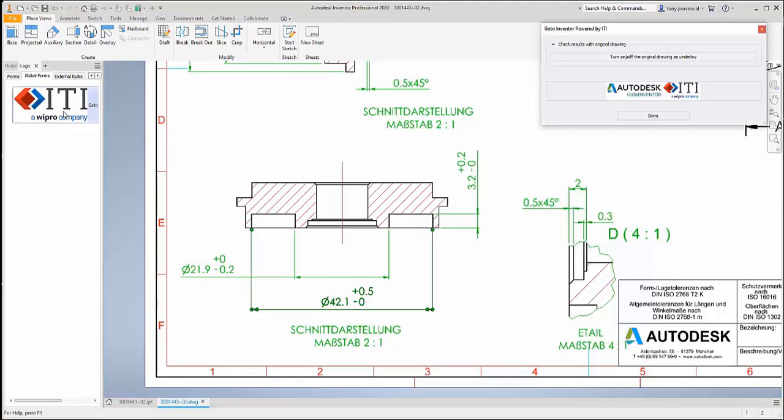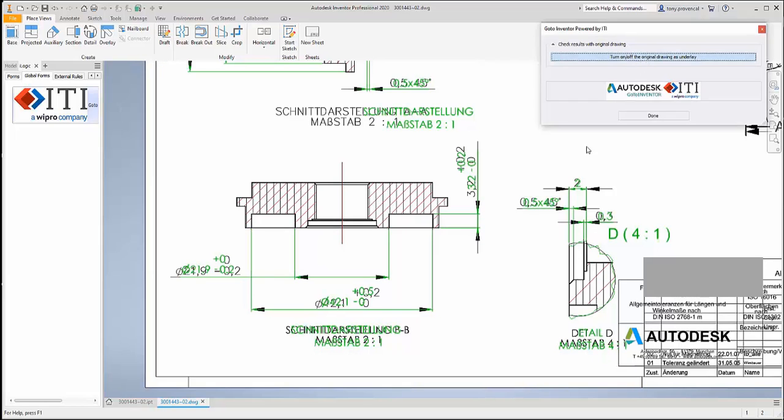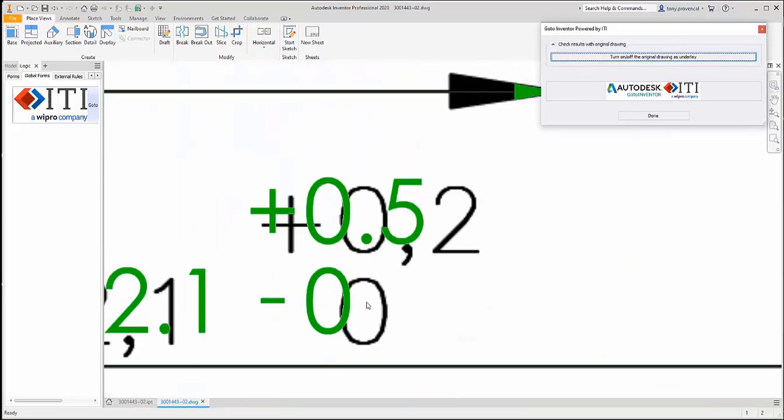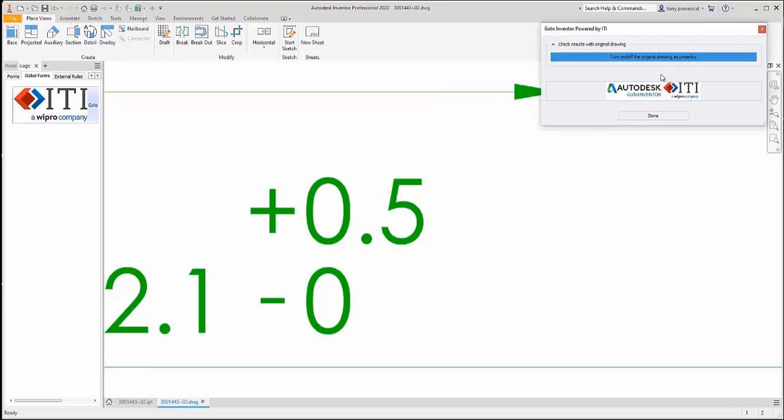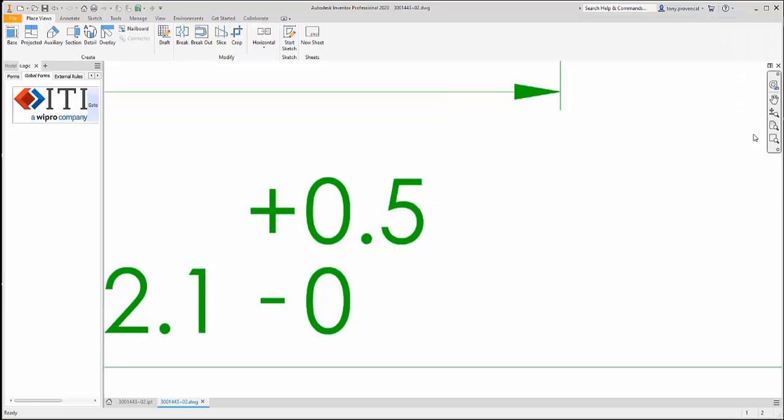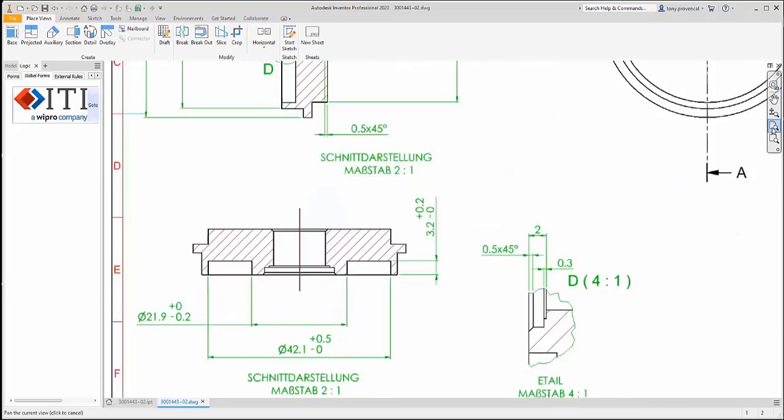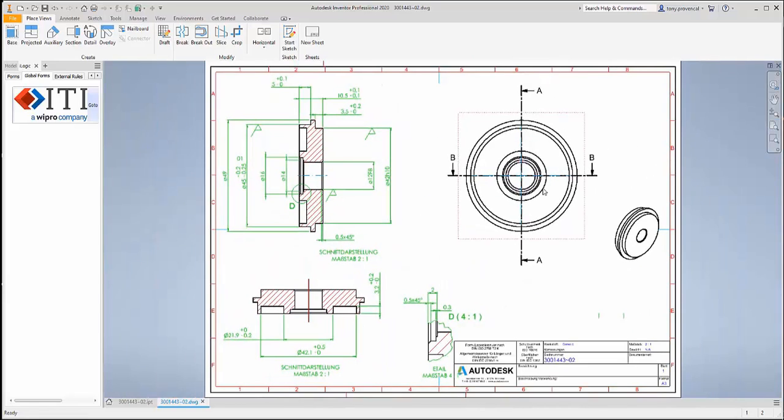While minor changes like new Inventor templates are intended, it is important not to change the engineering definition. GoToInventor automatically preserves a snapshot image of the original drawing sheet as an underlay. Here we see it toggled on and off to highlight the difference of the tolerance change.